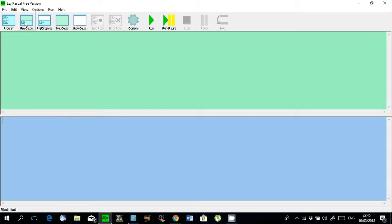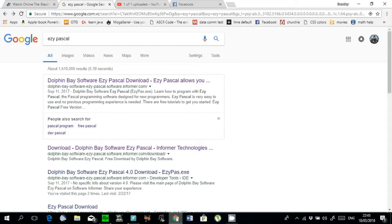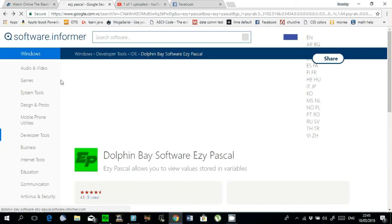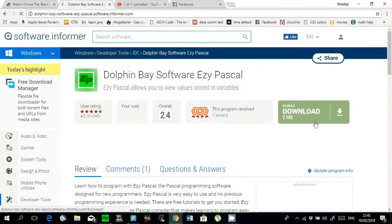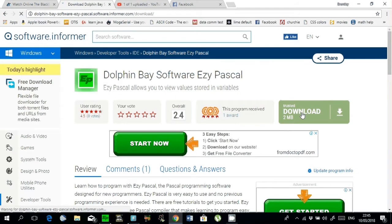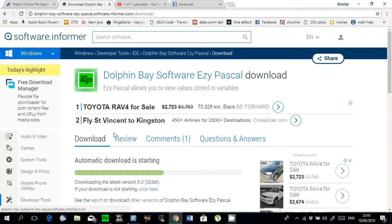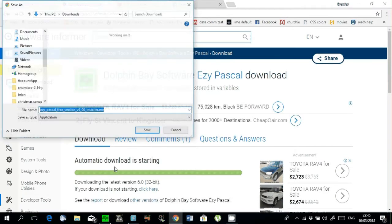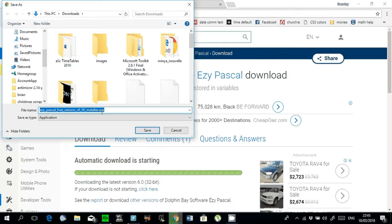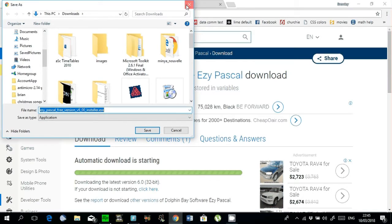The compiler you're going to use is called Easy Pascal, the free version. You can go into Google, type Easy Pascal, and click the first link you see. Then just click download. When it comes up, save it wherever you want on your system, then hit save. Locate the file, run as administrator, and install it.